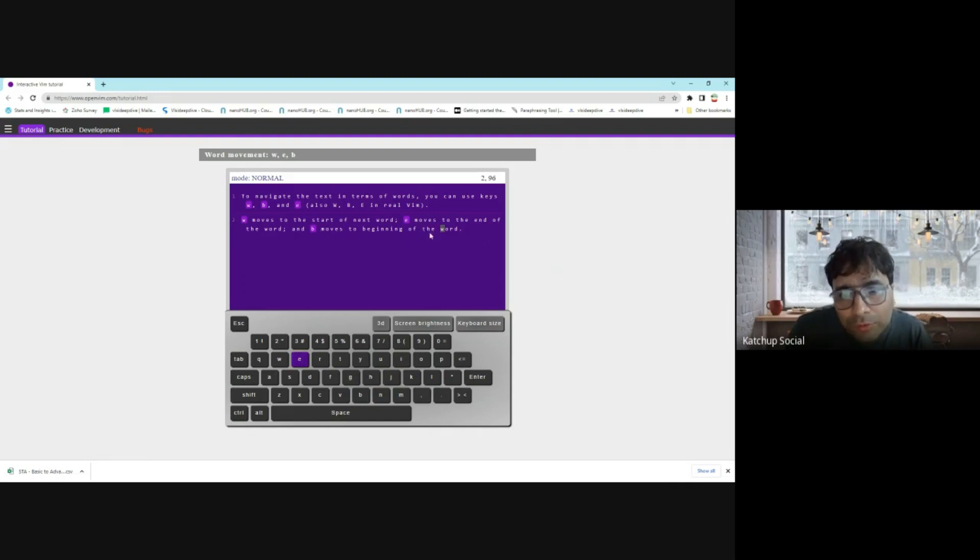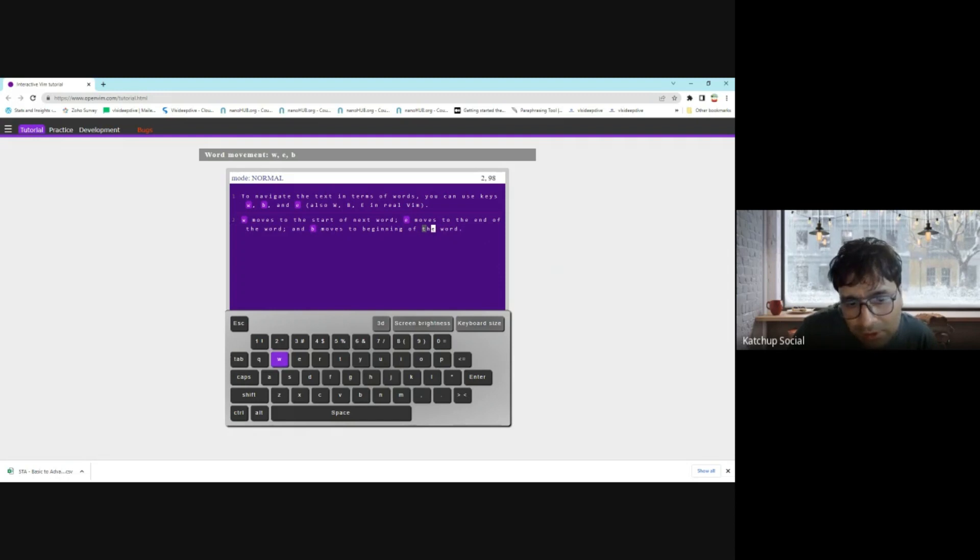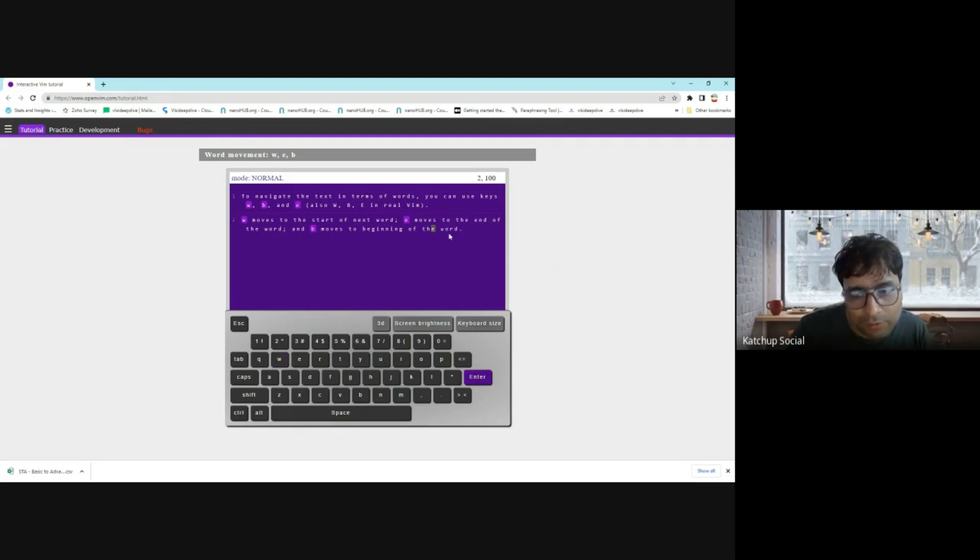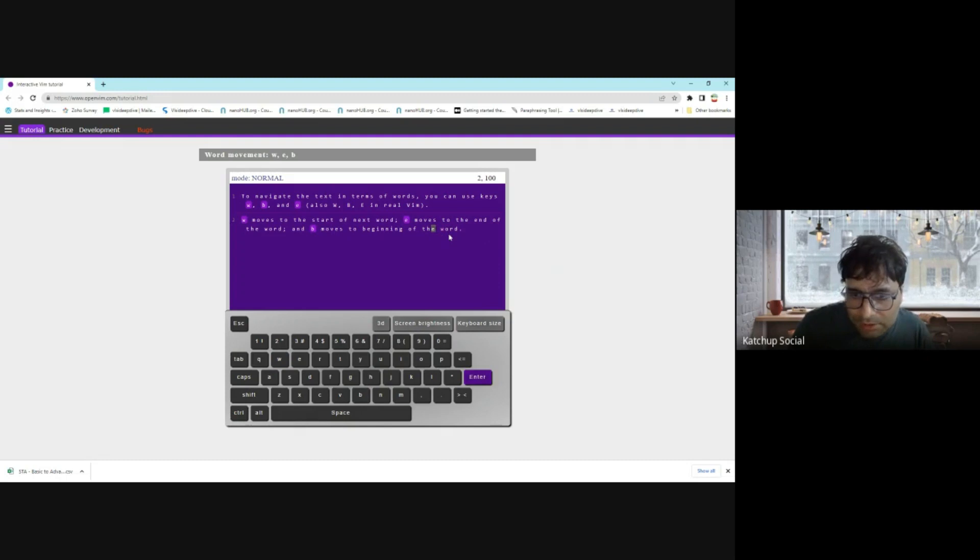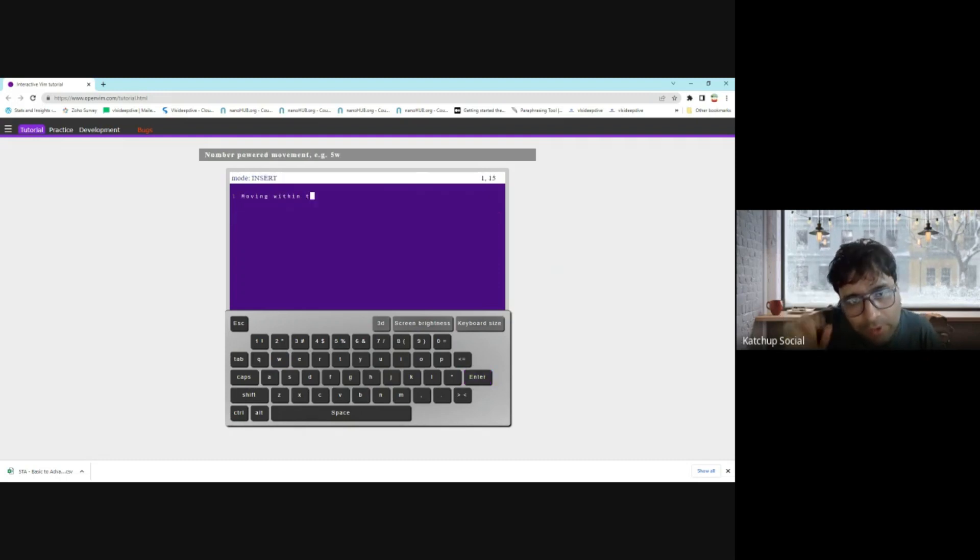Now 'e'—I'll press 'e'. 'e' will move you towards the end of the word, so the cursor is here. I press 'e' and I move to the end of the word, which is 'e' here. 'w' then moves to the end of the word. Press enter.